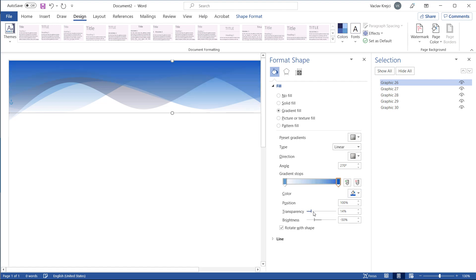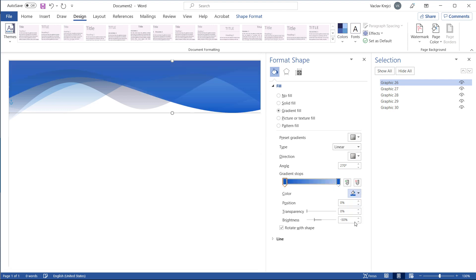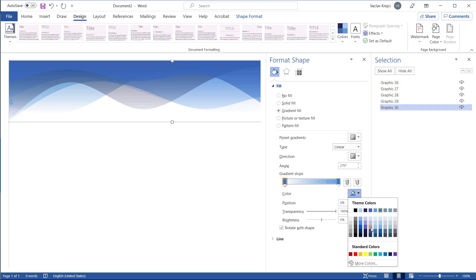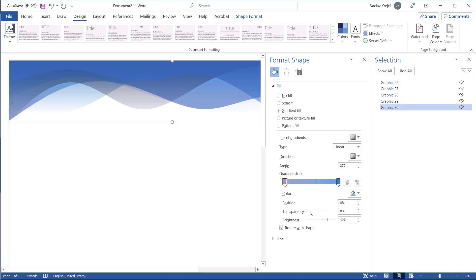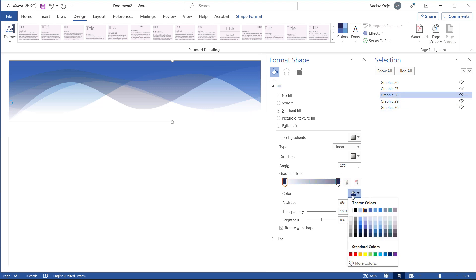Obviously, you can play with those colors as long as you want, and I will probably not be able to create something nice-looking in those five minutes, but you have to trust me that the more time you spend, the more you can create something that you will like.